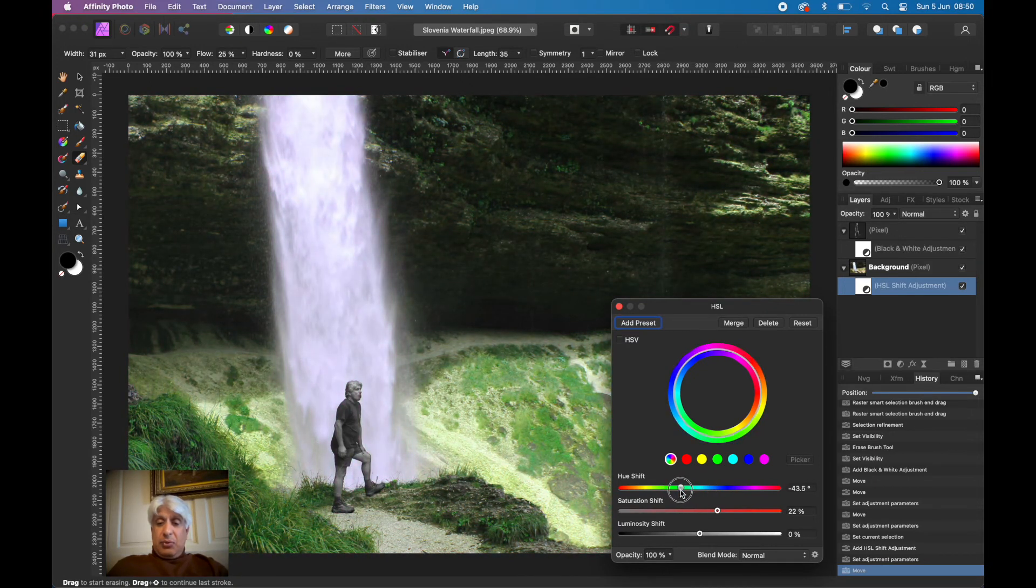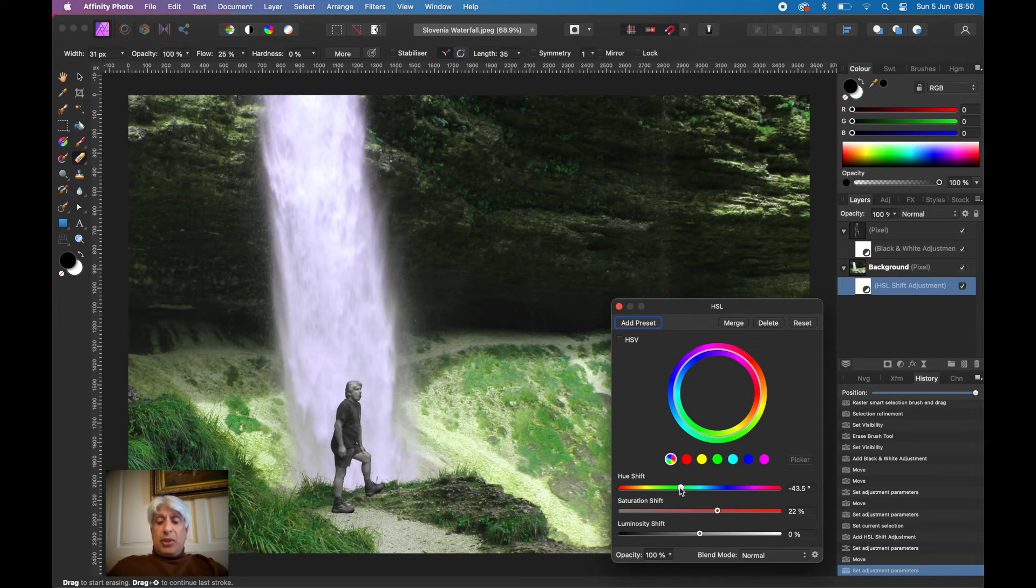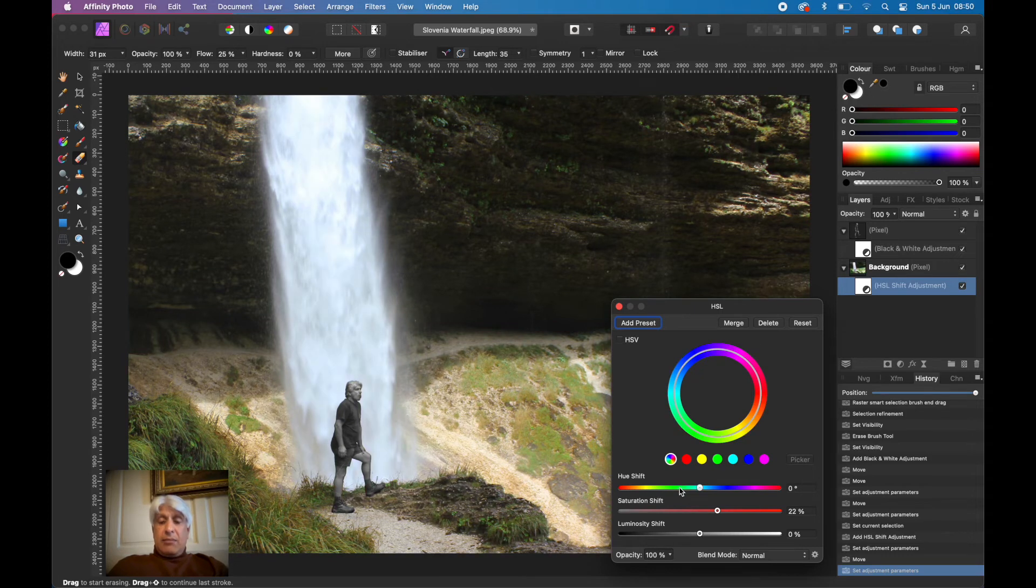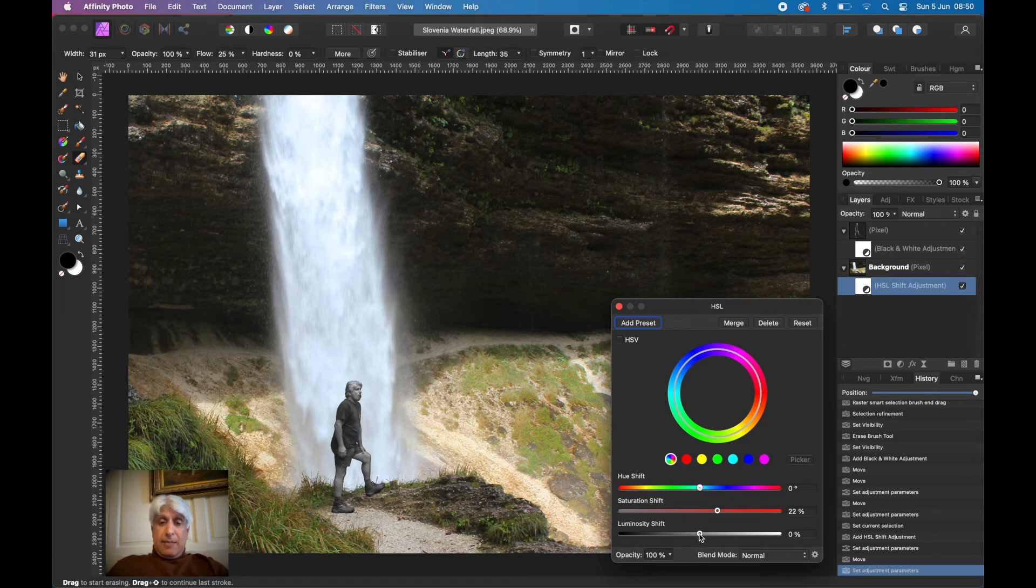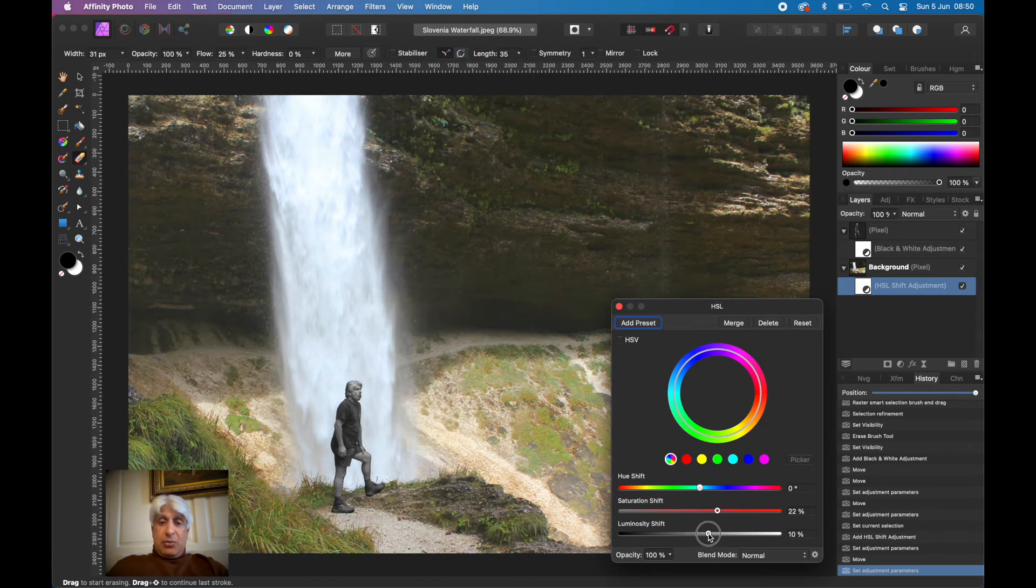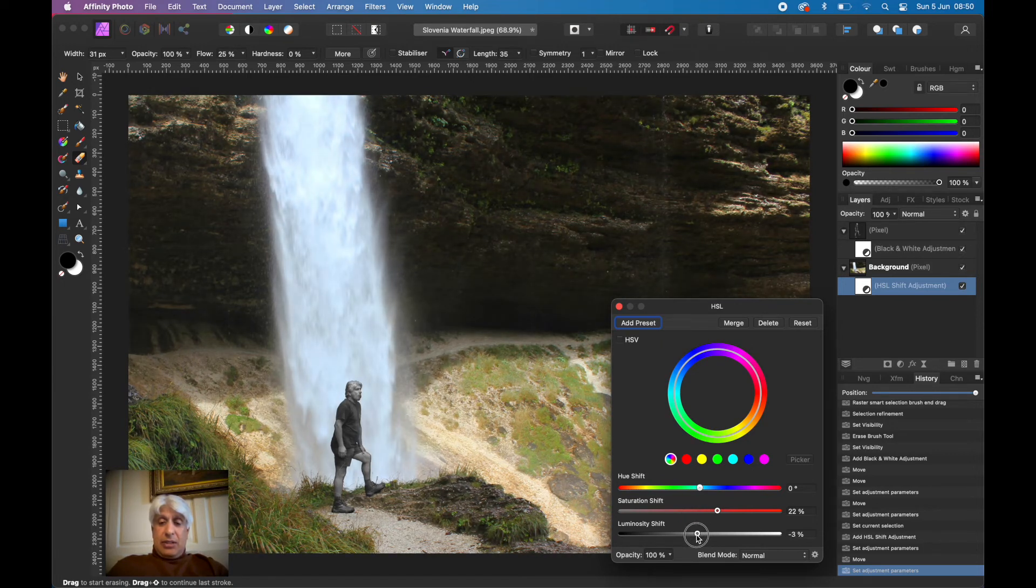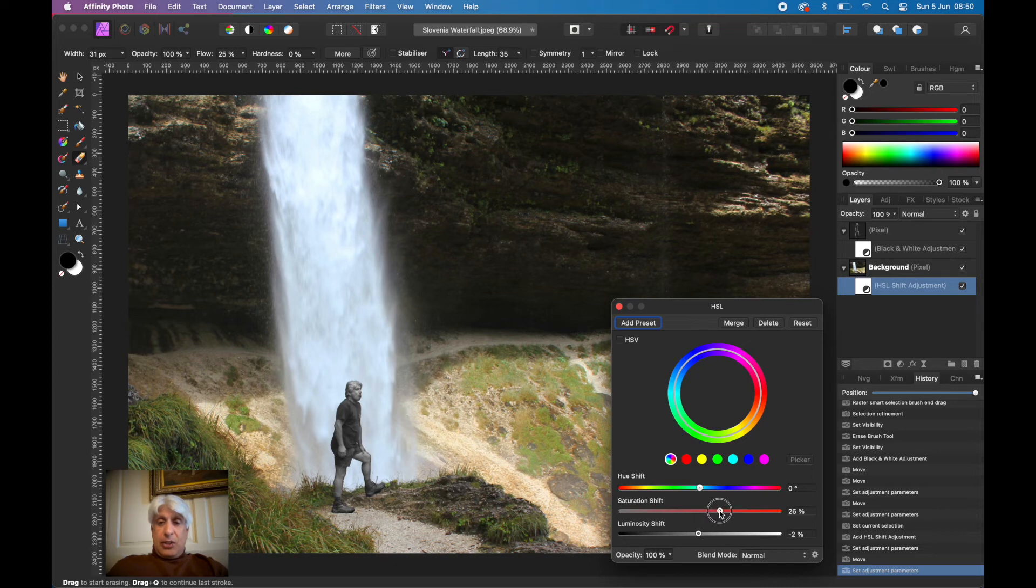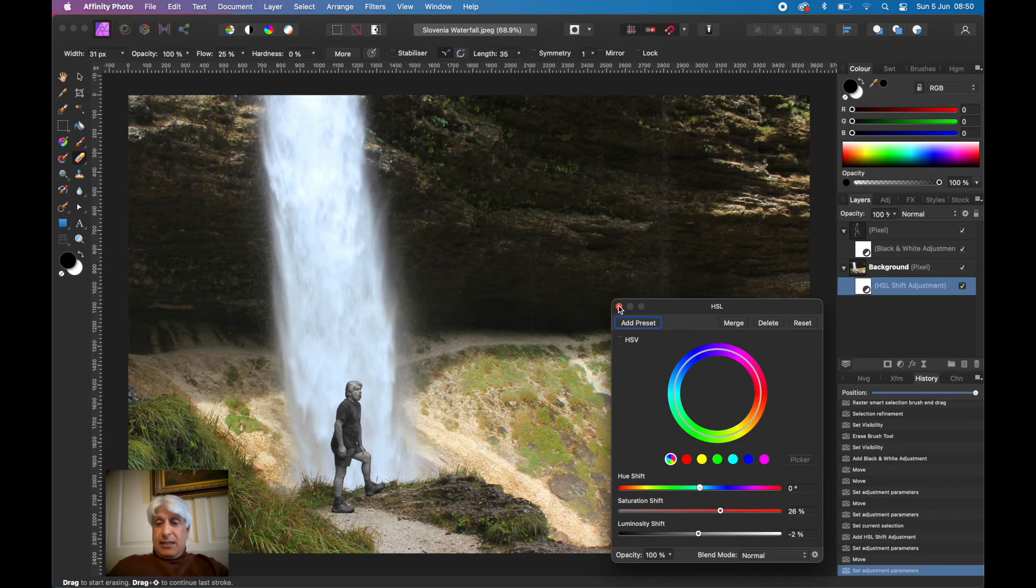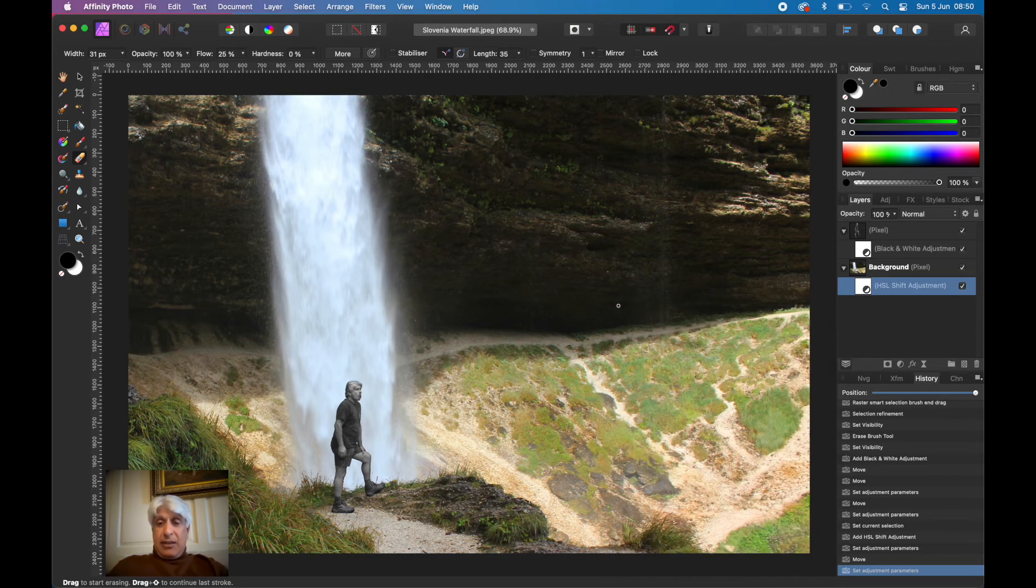Of course we could really move the hue about if you wanted to do that, but we don't want to. Just double clicking the sliders takes it back to its starting point. I'm just going to boost the colors a little bit.